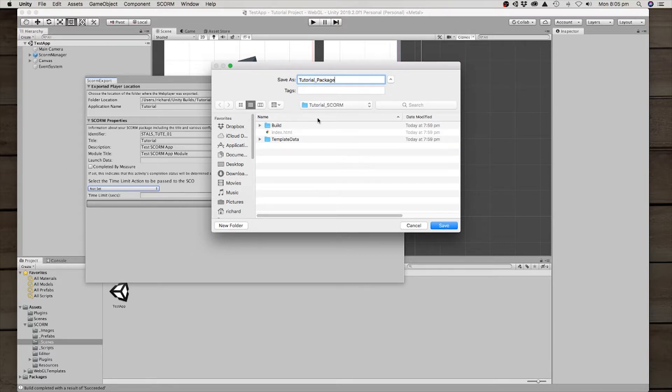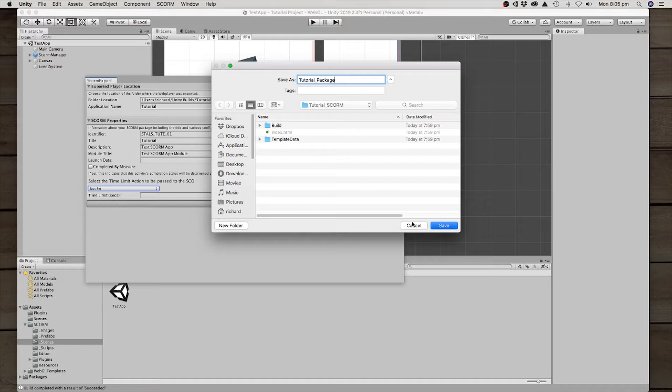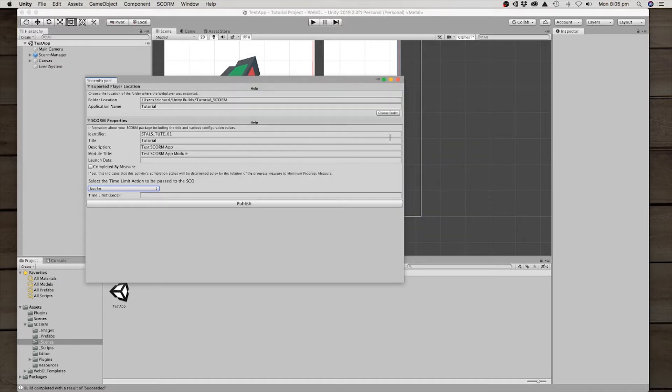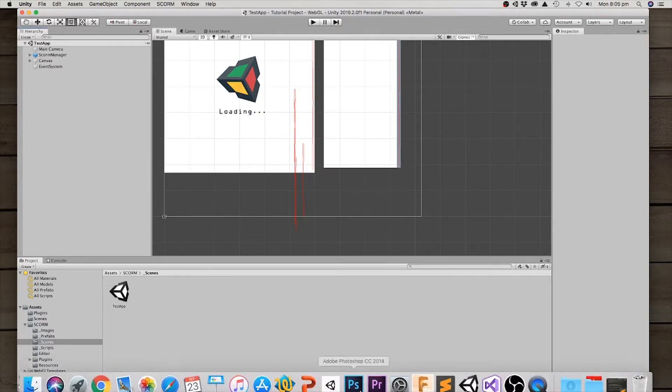So we're going to go ahead and click publish. I'm just going to name it tutorial package. I'm just going to leave it in there just so I know where to find it in the build folder. Click save. It should take just a moment to do that. OK, so then we can close that. That's done.